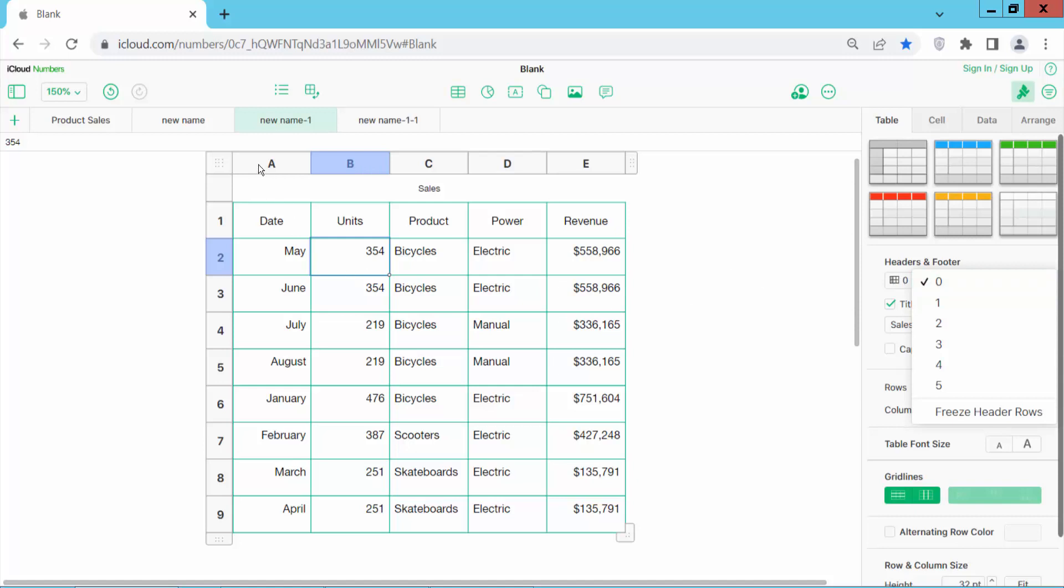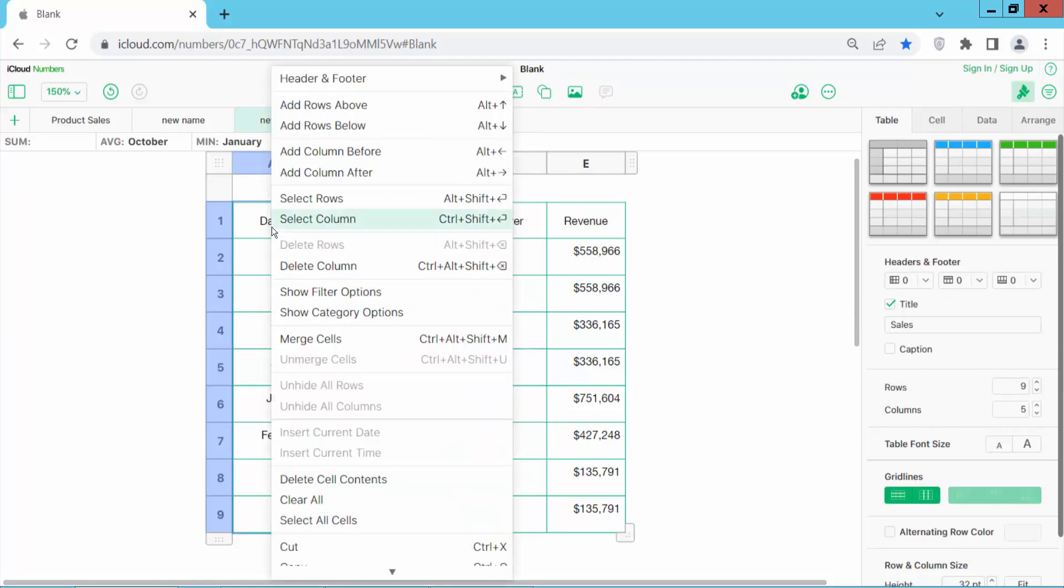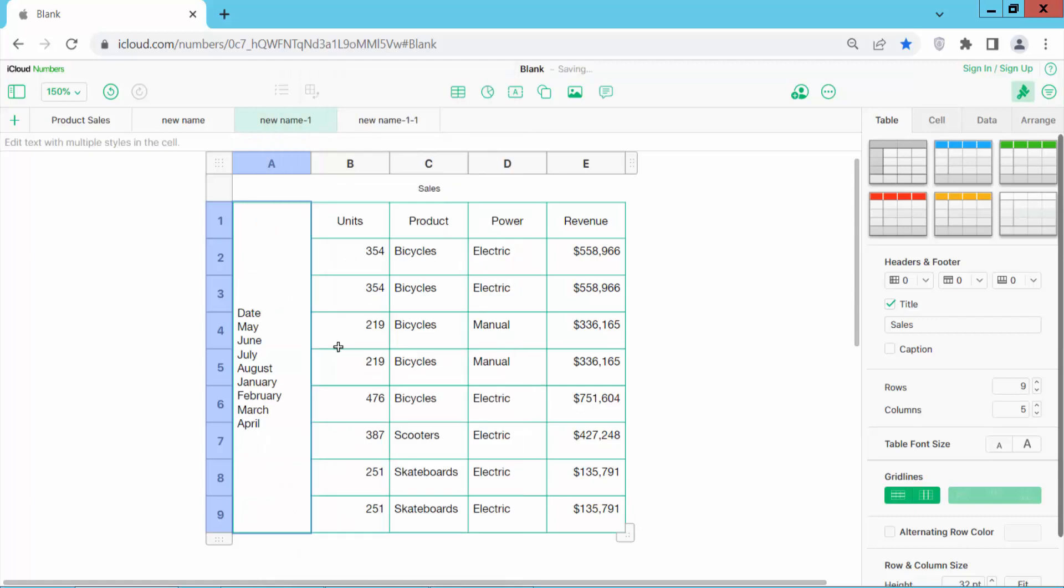Now click on this column serial number, select your column, and click the right button. Here you will find the merge cells option. Click here, and see this - all of these cells are now merged.